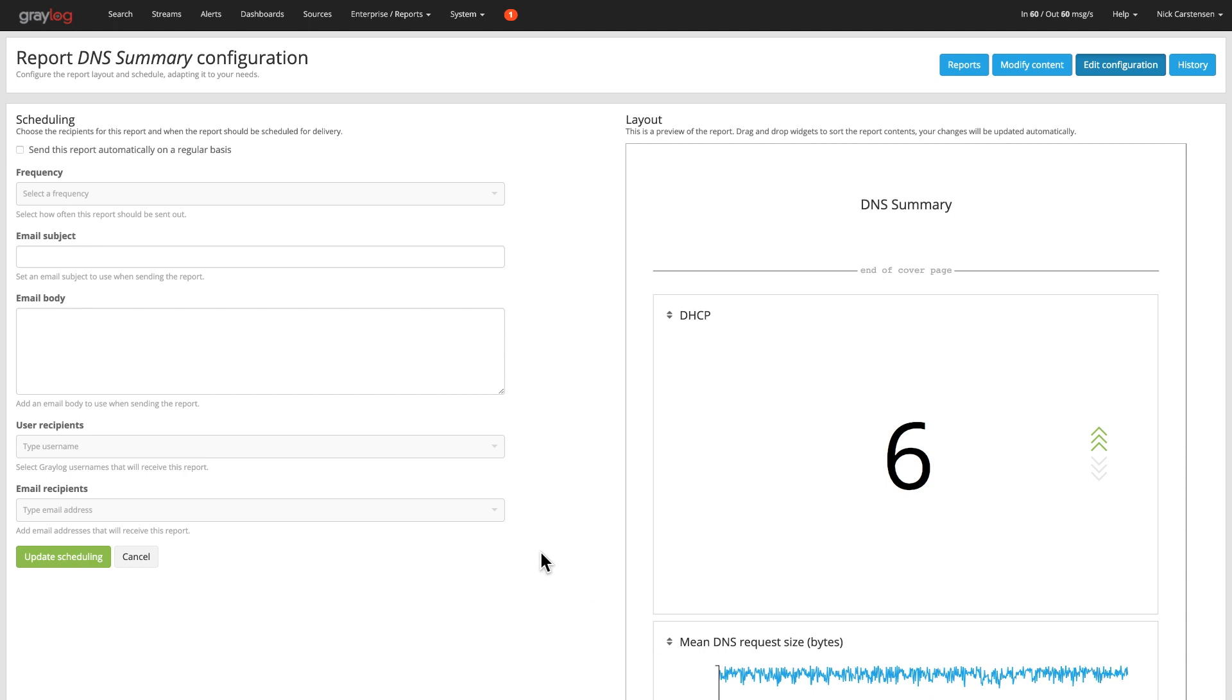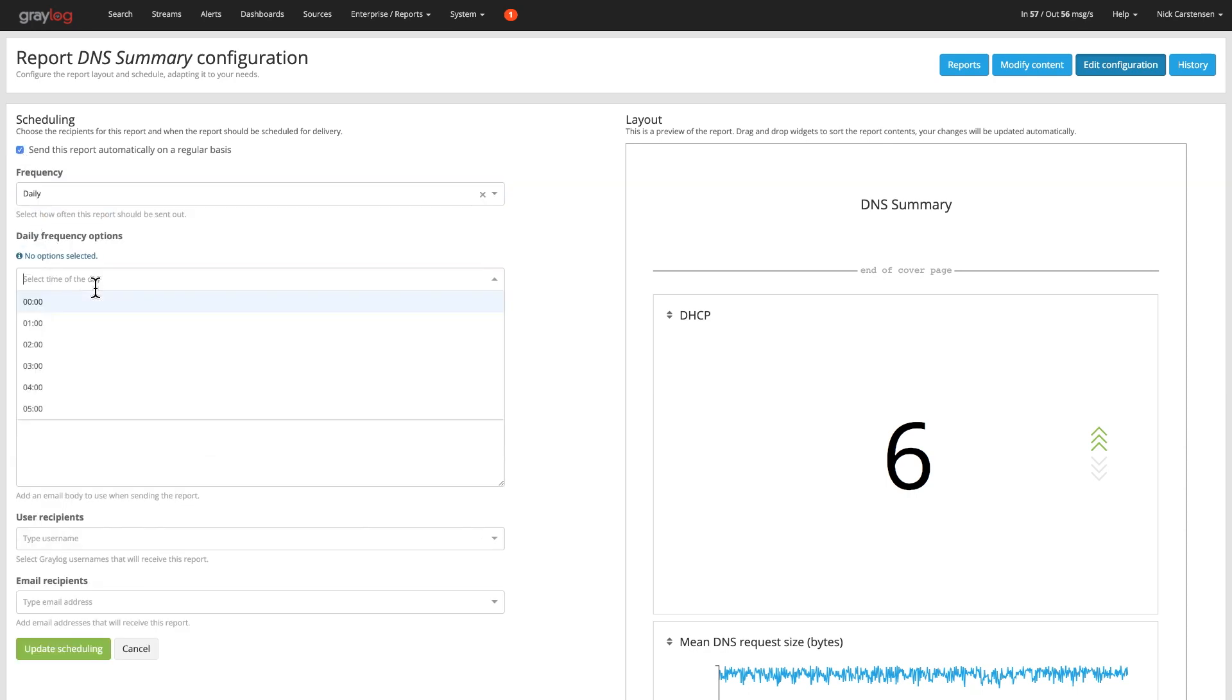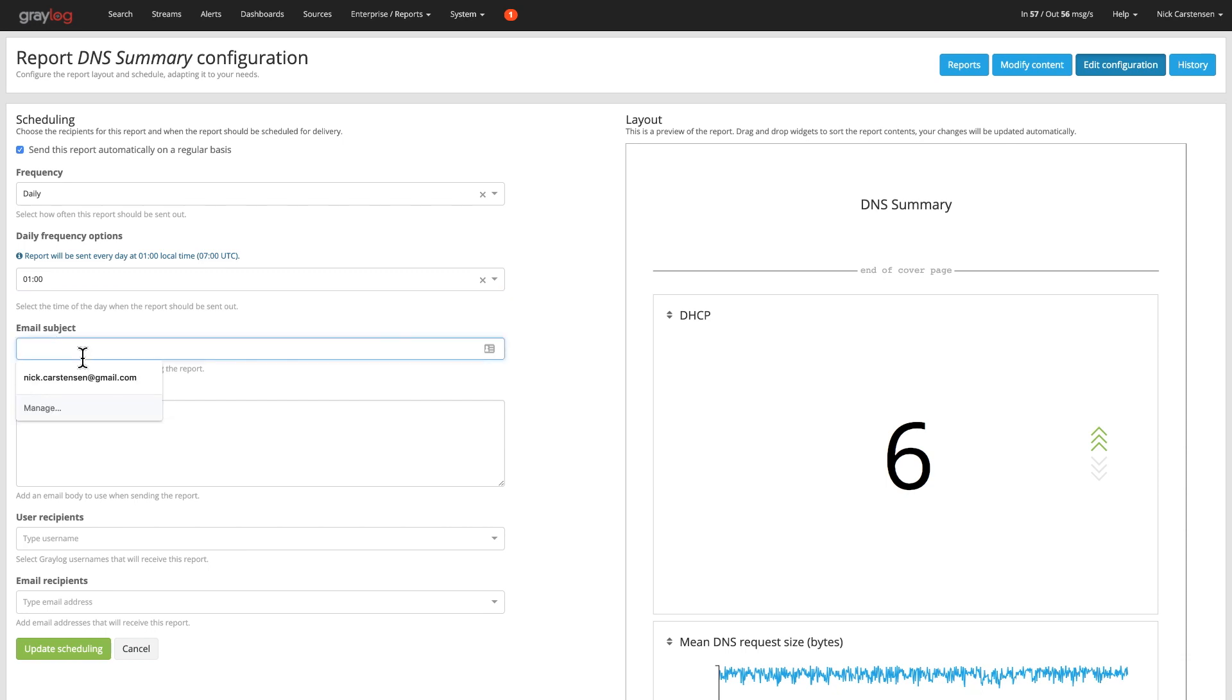Those additional parameters will be things like the frequency and how often do you want this report to be sent out. So maybe you want that on a daily basis. You can say I want that one in the morning. And then you can add your own subject inside of there as well as anything additional in the body.